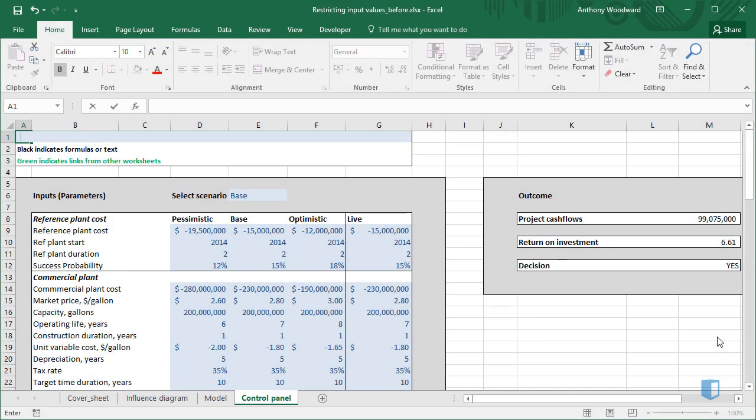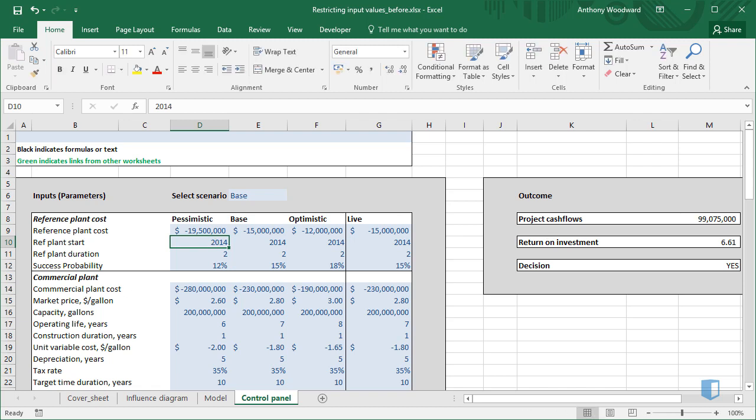When we build a model, we intuitively know the format and range of reasonable values for each input. For example,